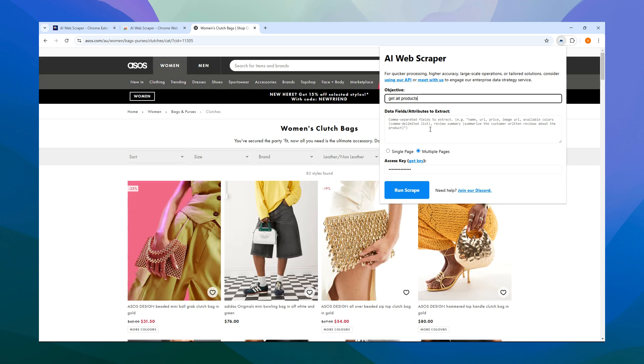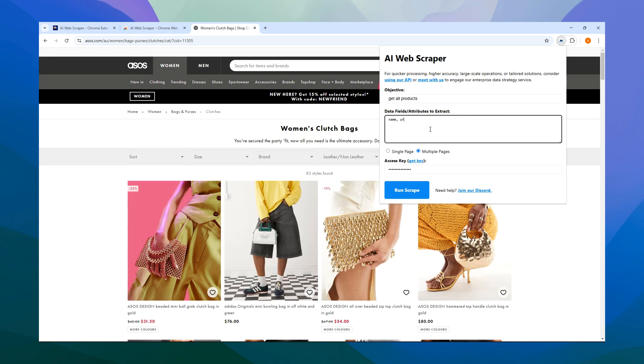The extension will gather the information for you. Let's say we choose fields like Name, URL, Price, Image URL, and Available Styles in a comma-delimited list. Then decide between scraping a single page or multiple pages.